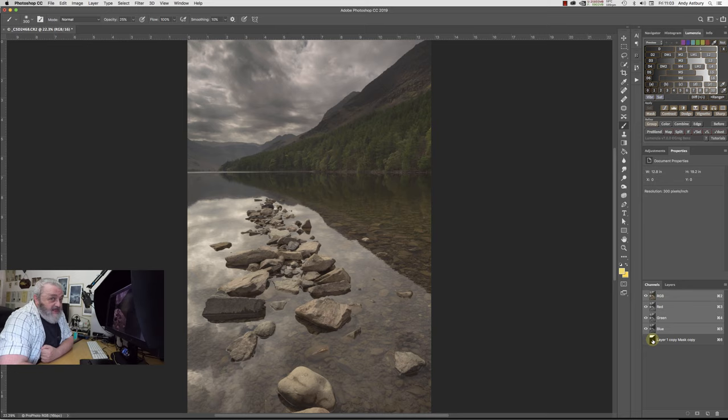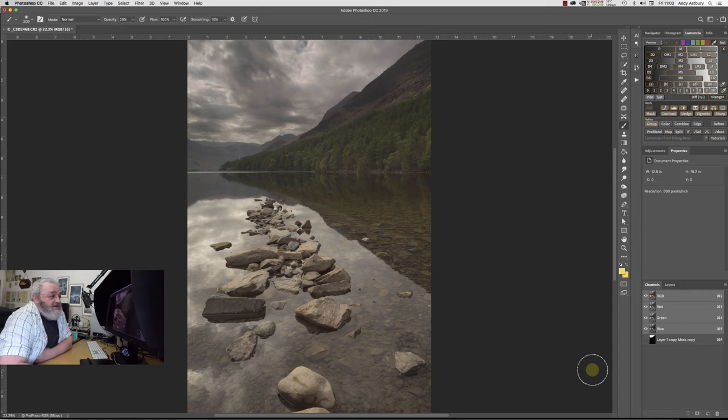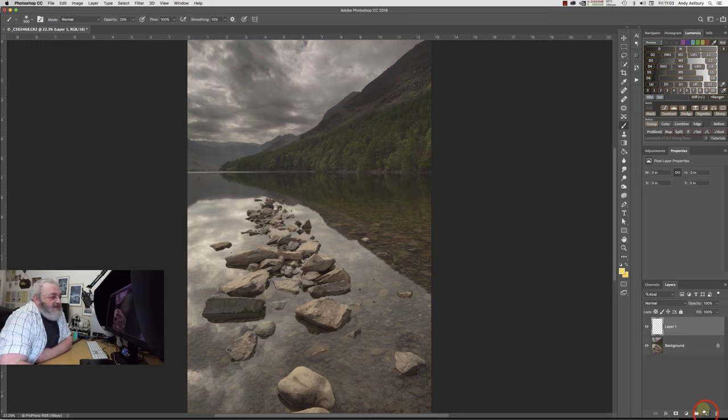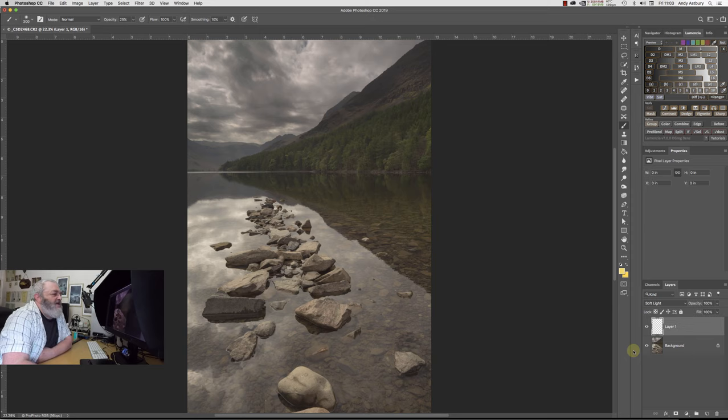If we go and look at it at 100%, we'll hold down the space bar key, and we'll go and look at that boundary there. Don't forget, the image has got absolutely no sharpening on it whatsoever. Even where that little tree is up there, we've got a perfect, perfect, perfect edge blend. How's that? Cool or what?